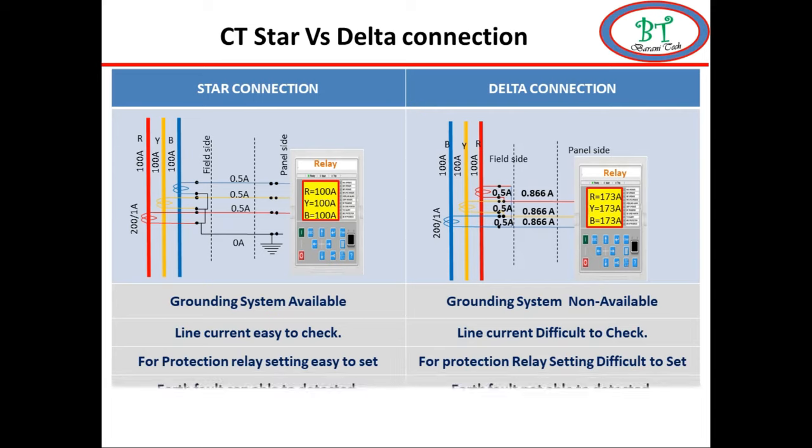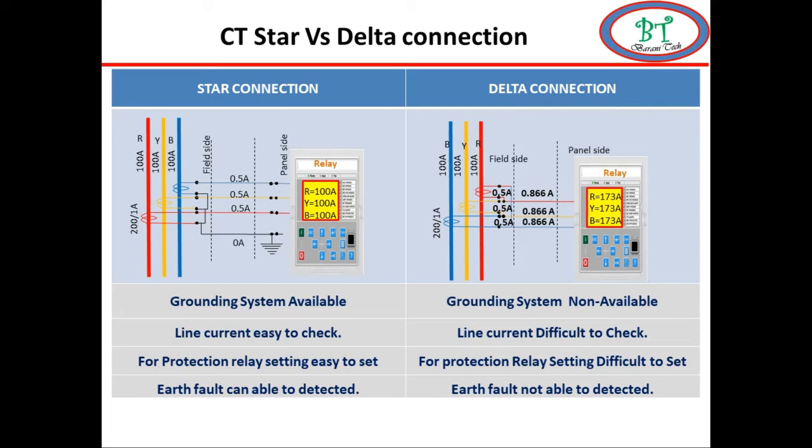Next, by using unbalance in the line current we can detect earth fault on star connection, but in delta it is not possible. Due to these following advantages, we use star connection.